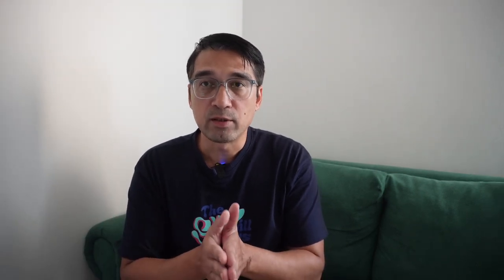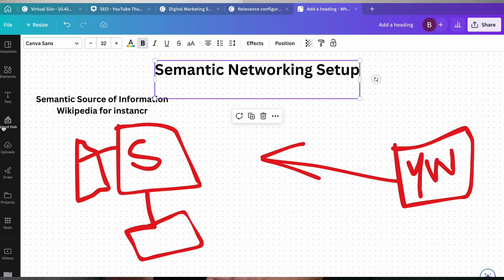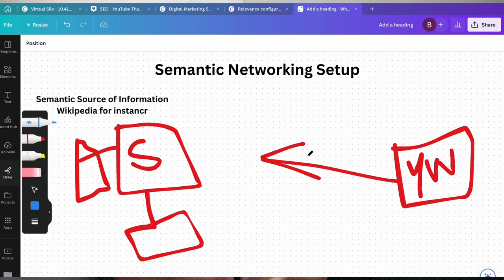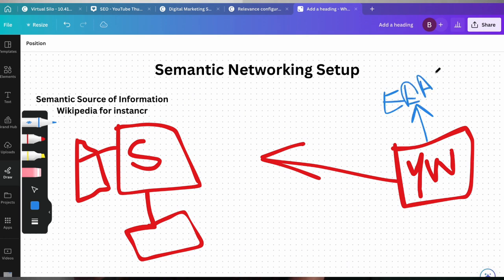What you need to do is take multiple steps. To demystify semantic networks: once you create your website, you have to establish three primary relationships. The first thing you need to do is establish E-E-A-T. That's the first step, so that Google knows why it should trust you in the first place.